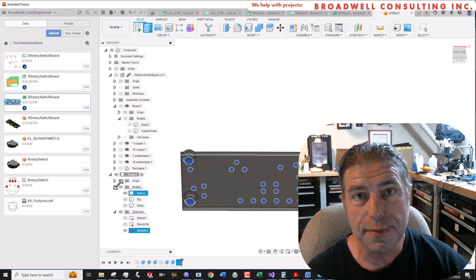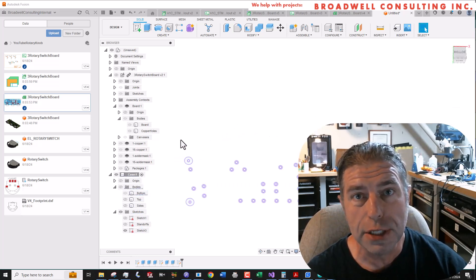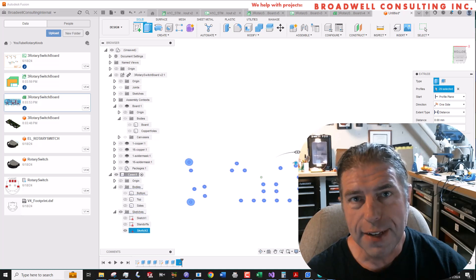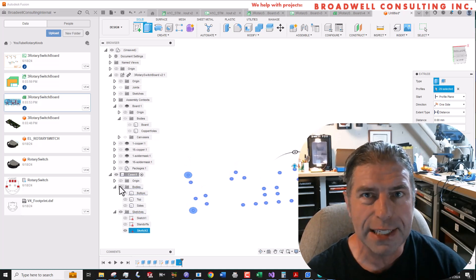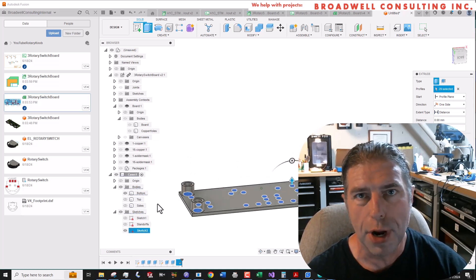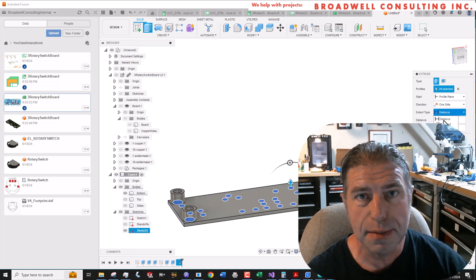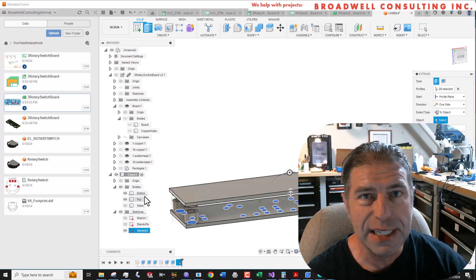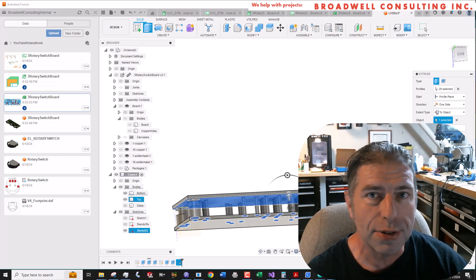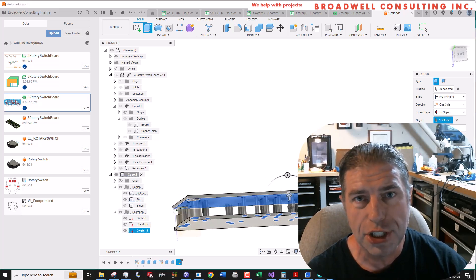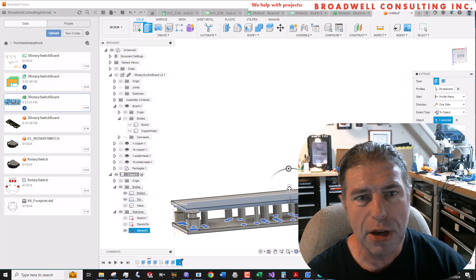And as of September 2024, I've got some capacity to take on new projects. So if you need help with embedded systems, PCB, or Autodesk Fusion projects, give me a call.